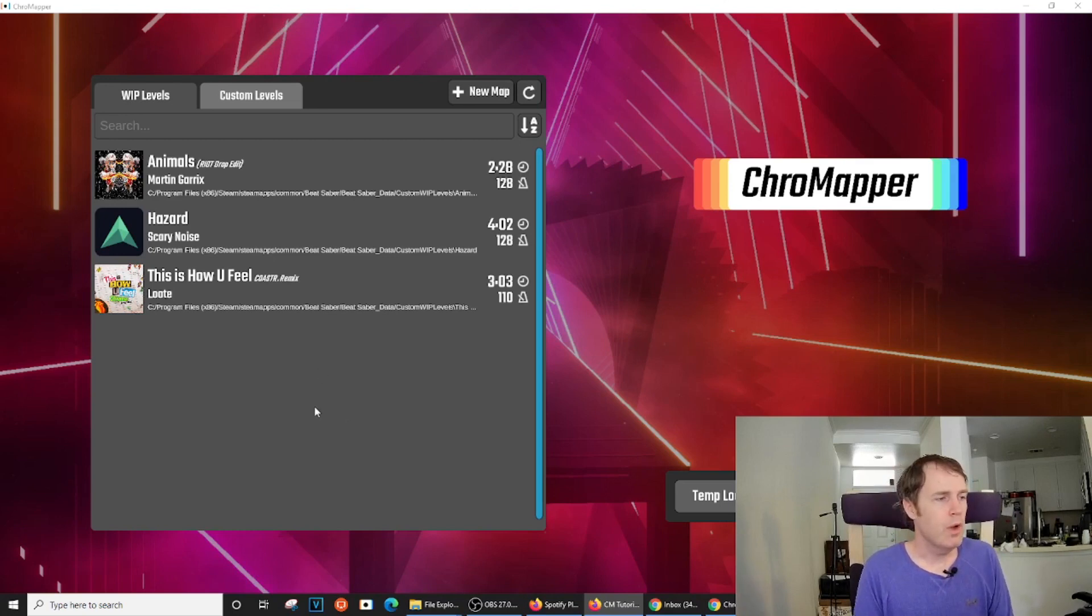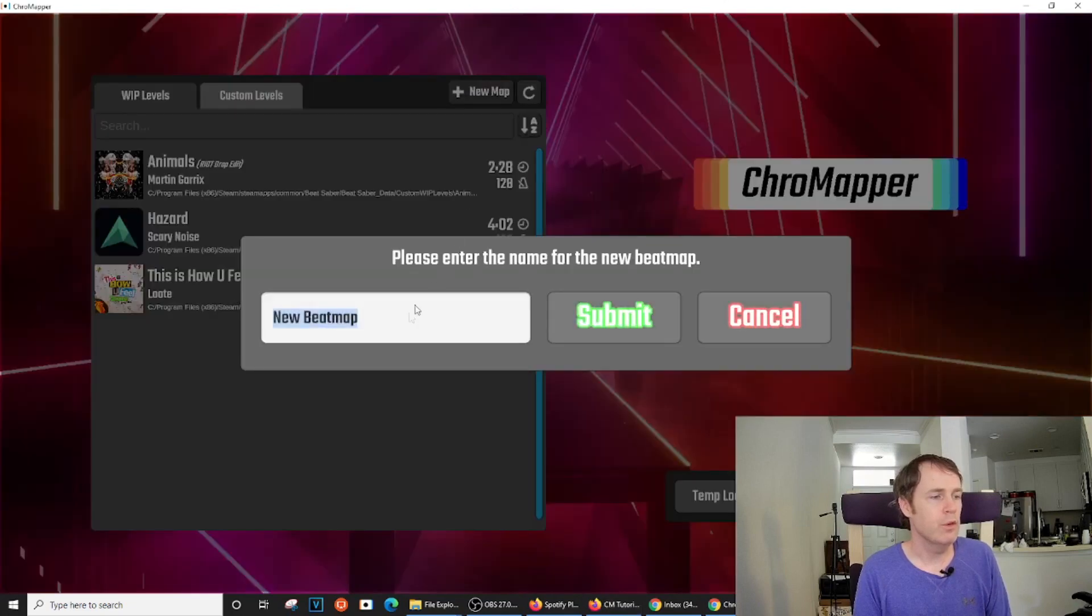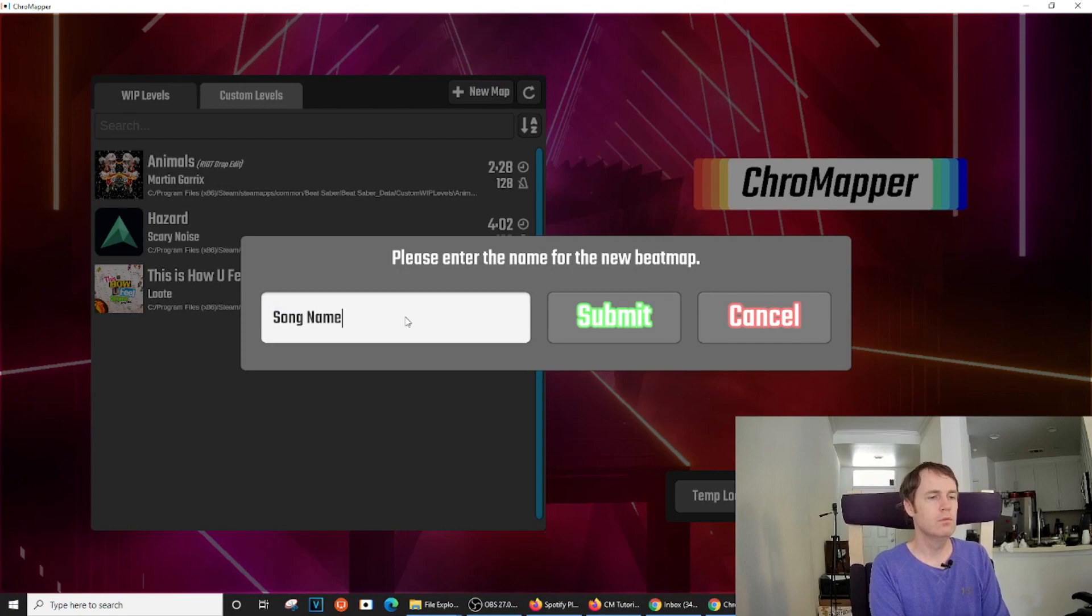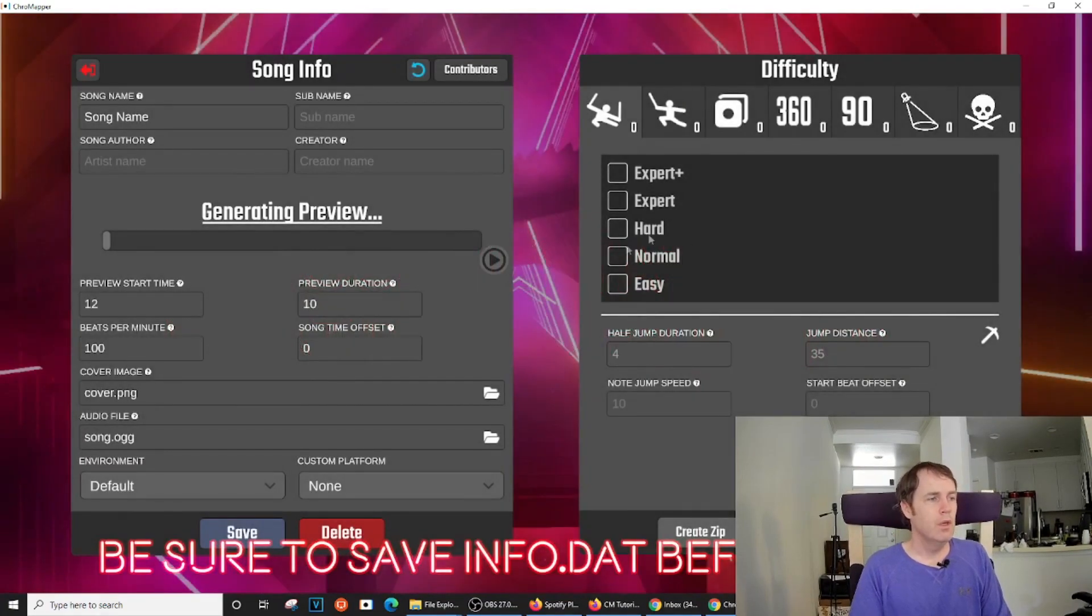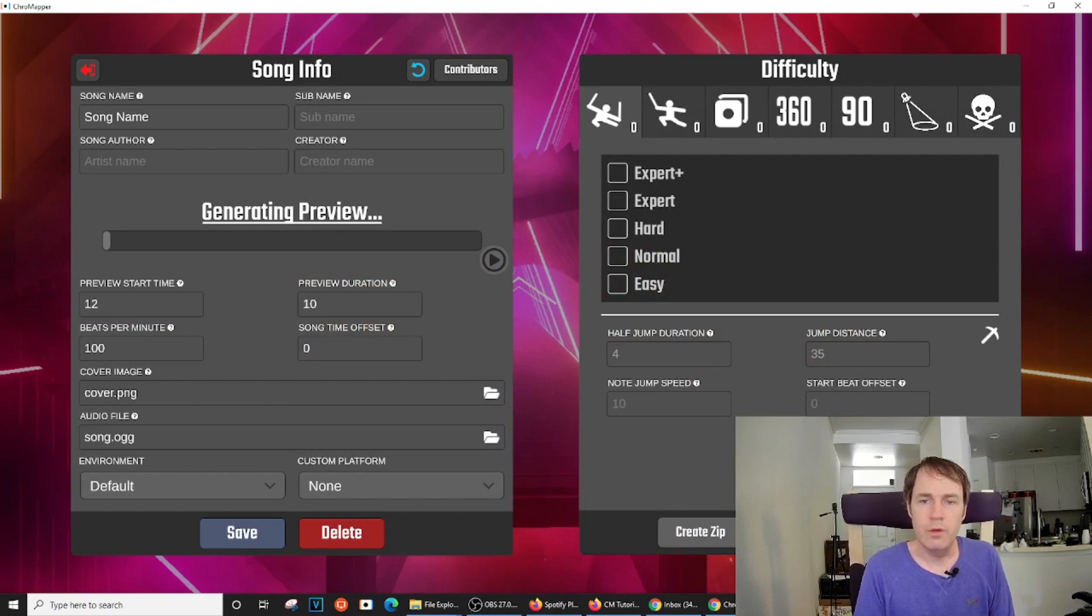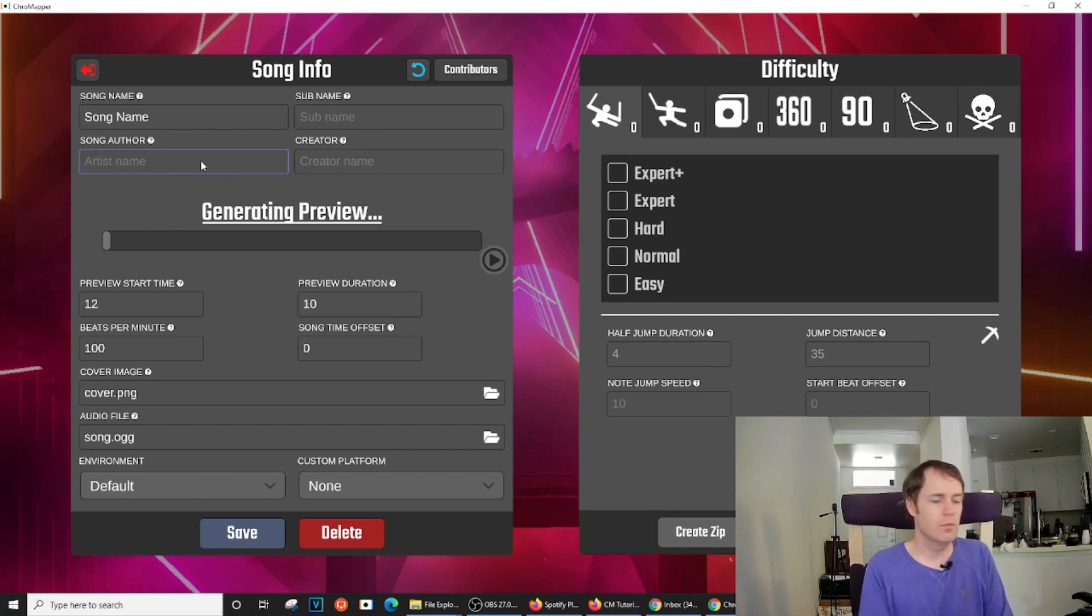But let's go through the process of creating a new map. So first, let's just create a new map, and we will enter the song name here. And that takes us to this first screen, the song info screen. It will already have the song name that we input, but we will need to add everything else.